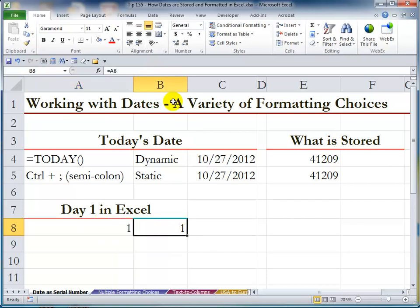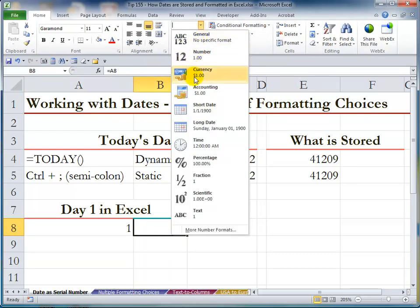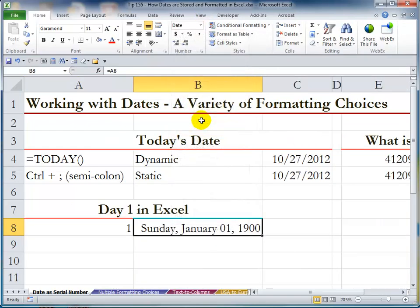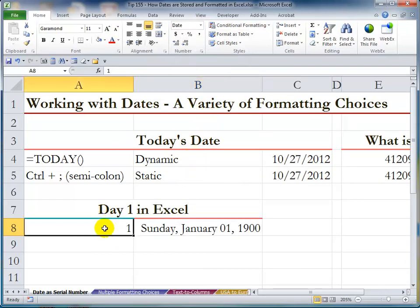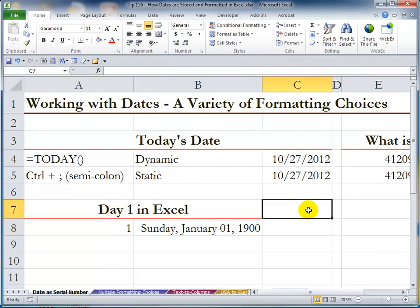Let's come up here and change the formatting for the number 1 to a Long Date. As far as Excel is concerned, all dates begin on Sunday, January 1st, 1900. Now if you understand this concept, this kind of date arithmetic will make sense.